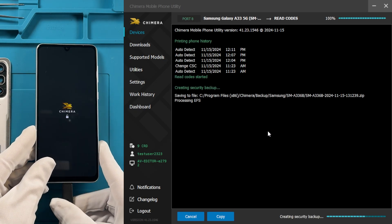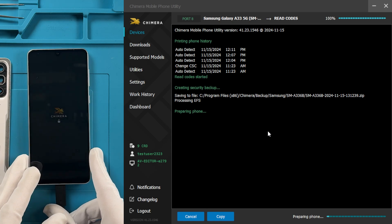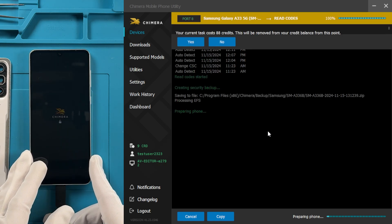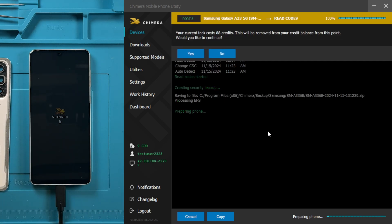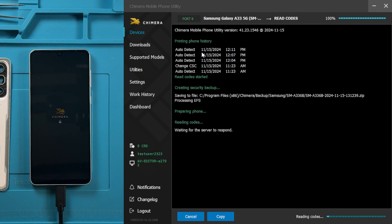Chimera tool will handle the code reading process and automatically execute all necessary commands. Follow the on-screen instructions to complete the process. The operation may take a few minutes to complete.